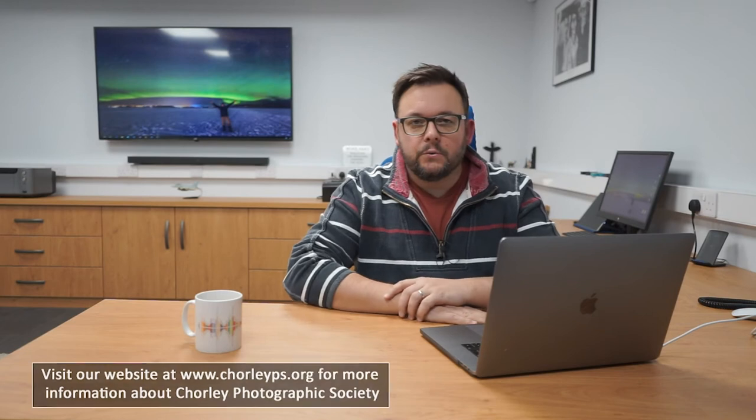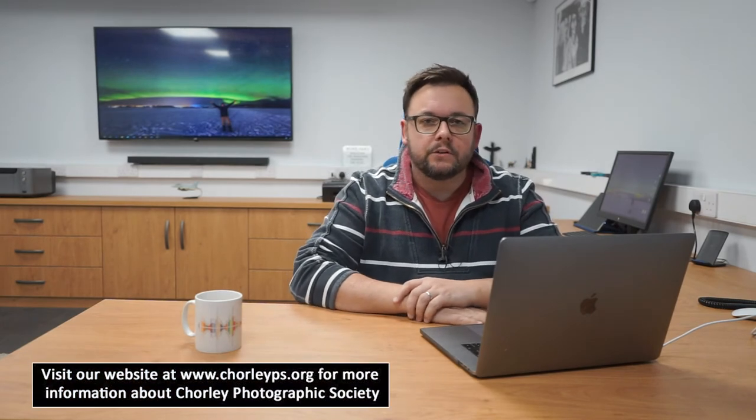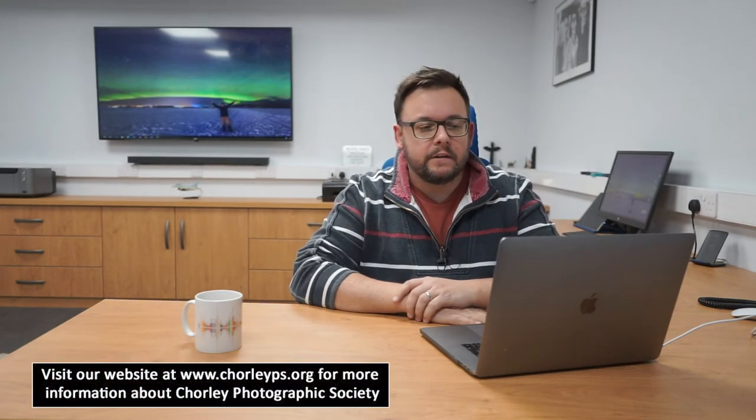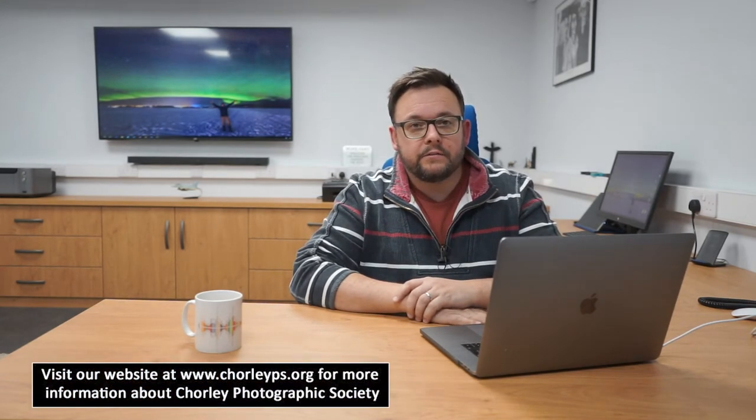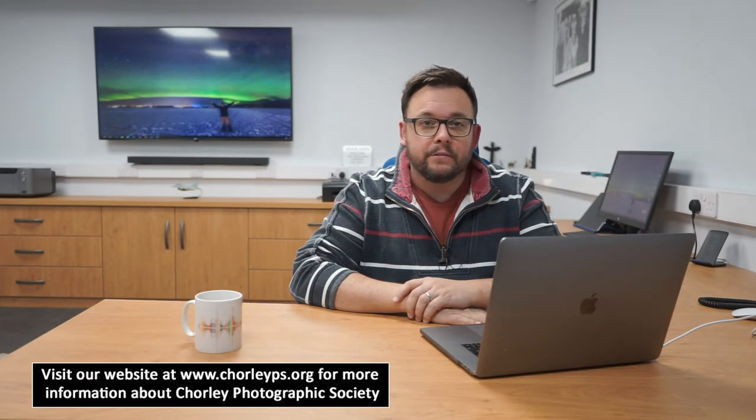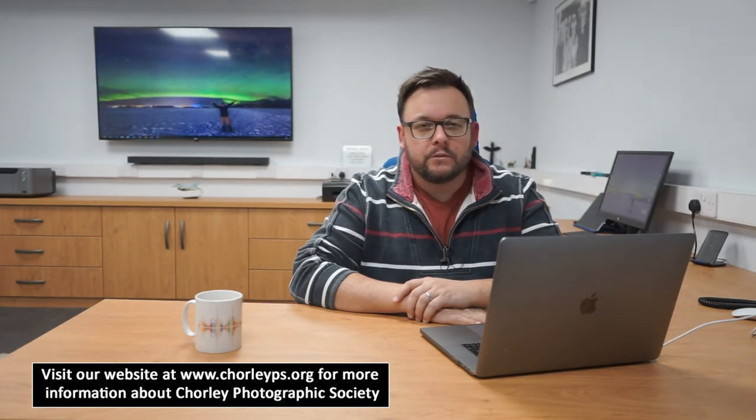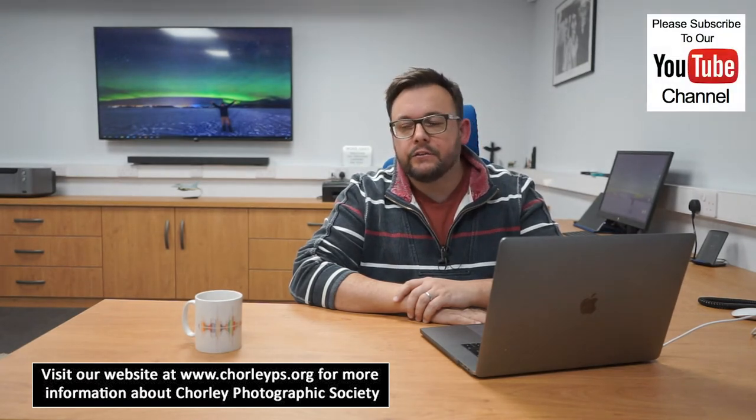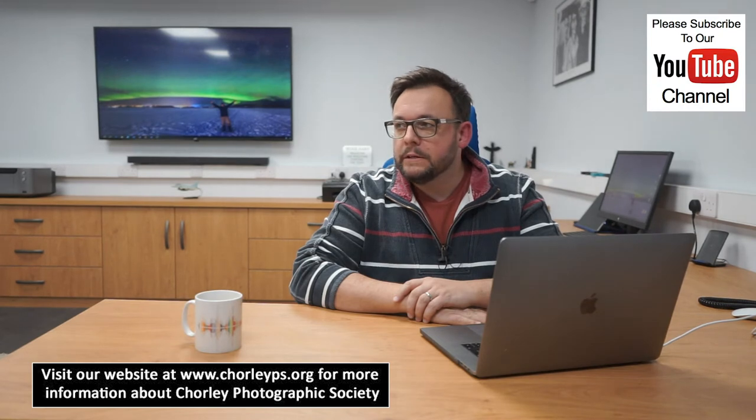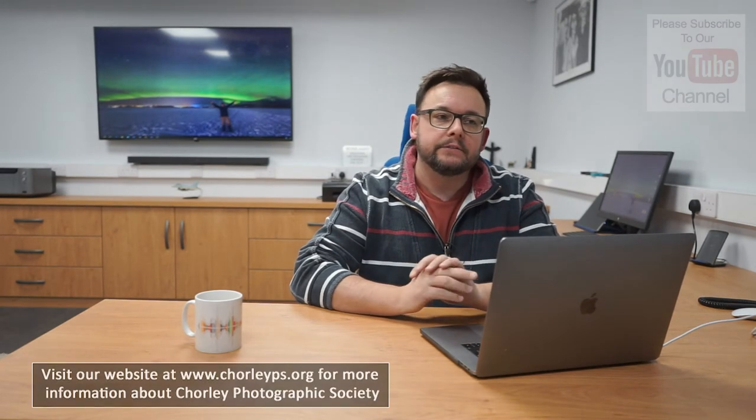Hi everyone, welcome to another video from Chorley Photographic Society. If you are lucky enough to be a member of the club, you'll notice that Will and I tend to run pre-sessions and we do things like resizing of images, getting them ready for competitions.